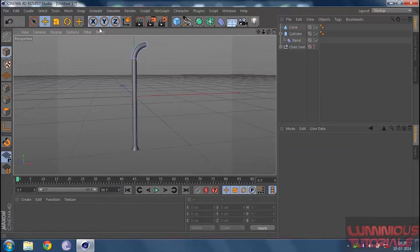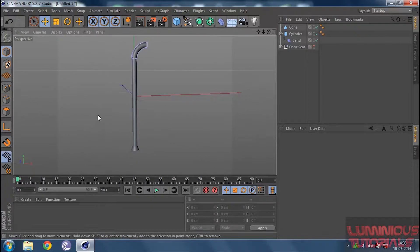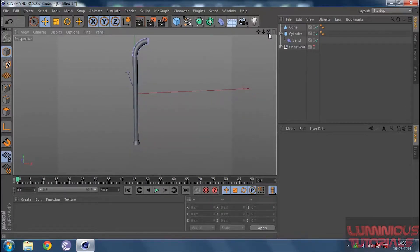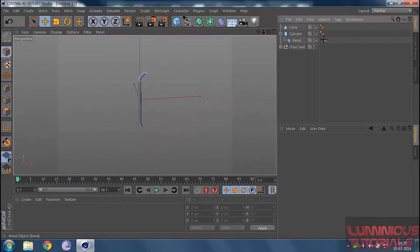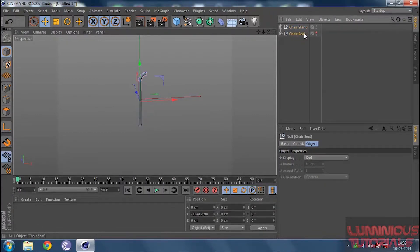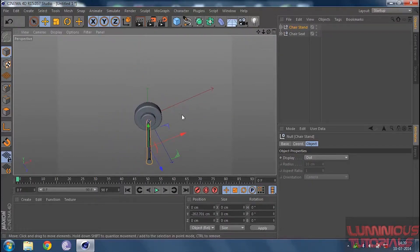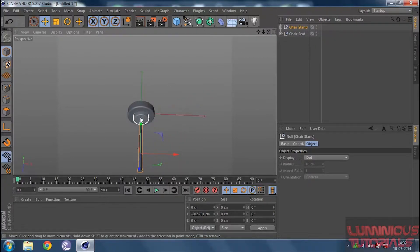Now just zoom out. I'm deactivating my grid since it's annoying me. Our cylinder stand is made. Select both objects, click Alt G to make it one single object, and name this as 'chair stand'. Then activate your chair seat, select your chair stand, and drag it down. Go to all four views, then front view — zoom in, drag the chair stand down, then to the side. Check the top view to confirm everything is fine.